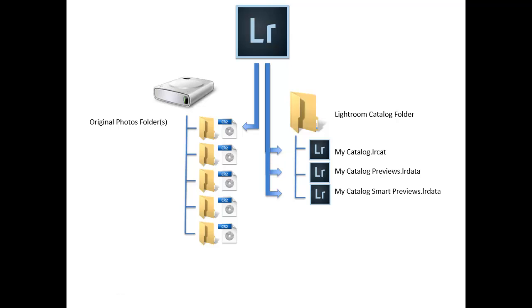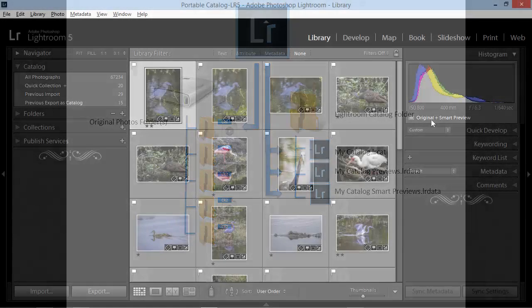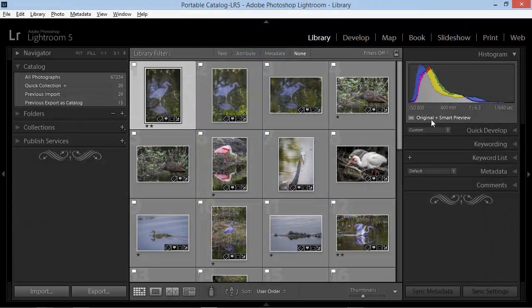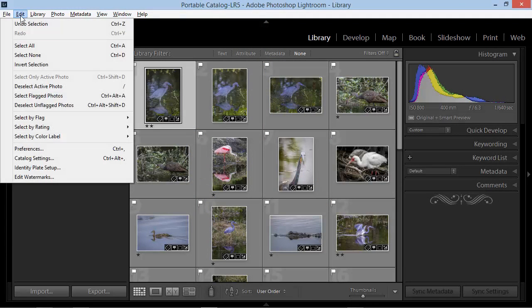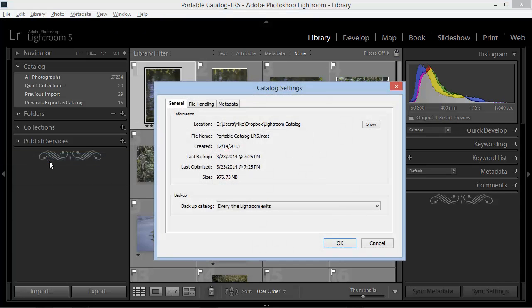That's where Cloud Storage comes in, and I use Dropbox for this purpose. Let's go back over to Lightroom, and under the Edit menu, I'm going to choose Catalog Settings. Here we can see the location of my catalog, and it's located within a folder under my Dropbox main folder.